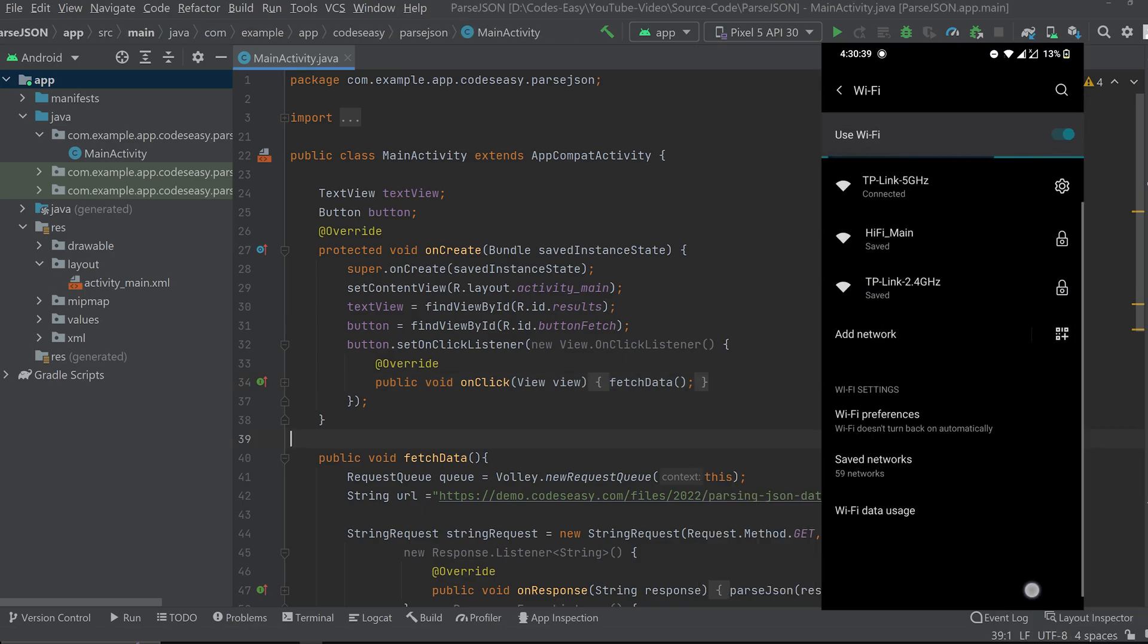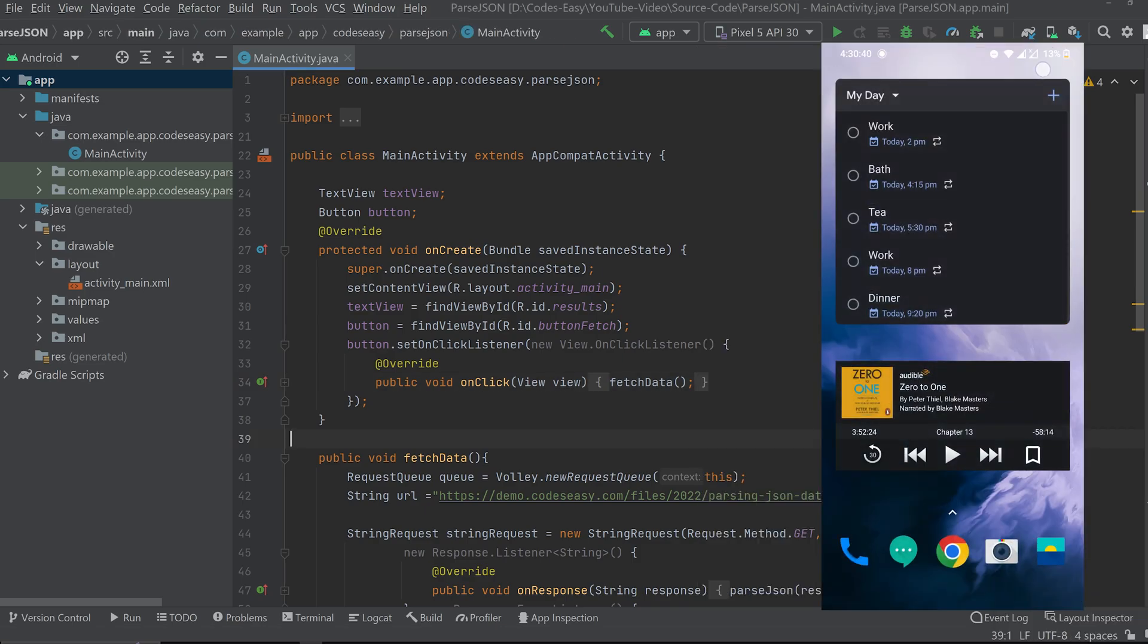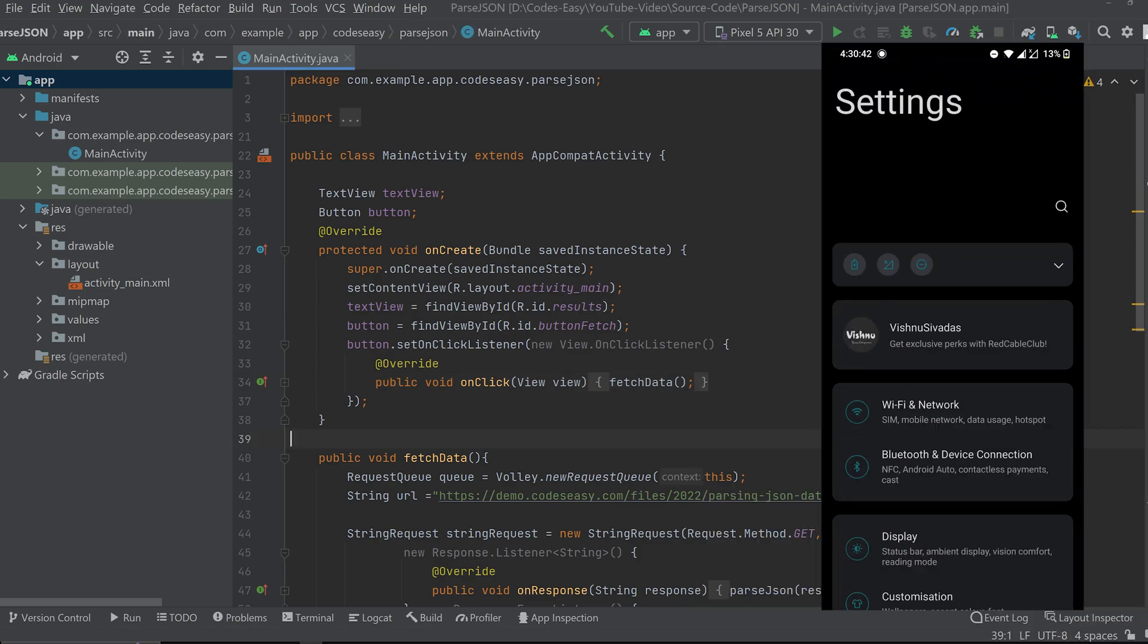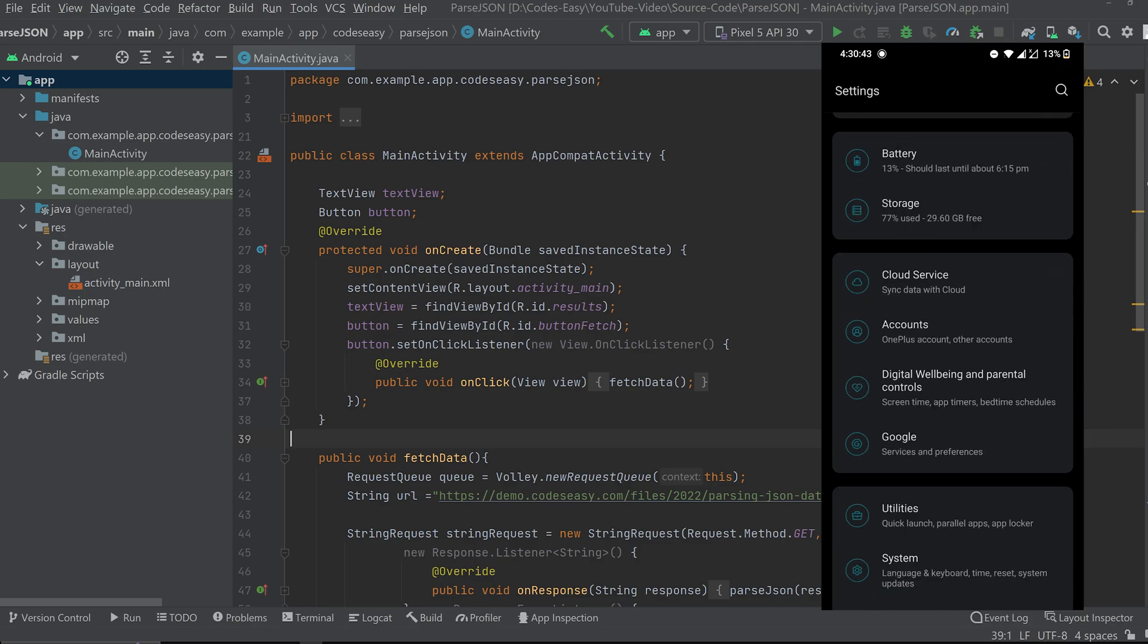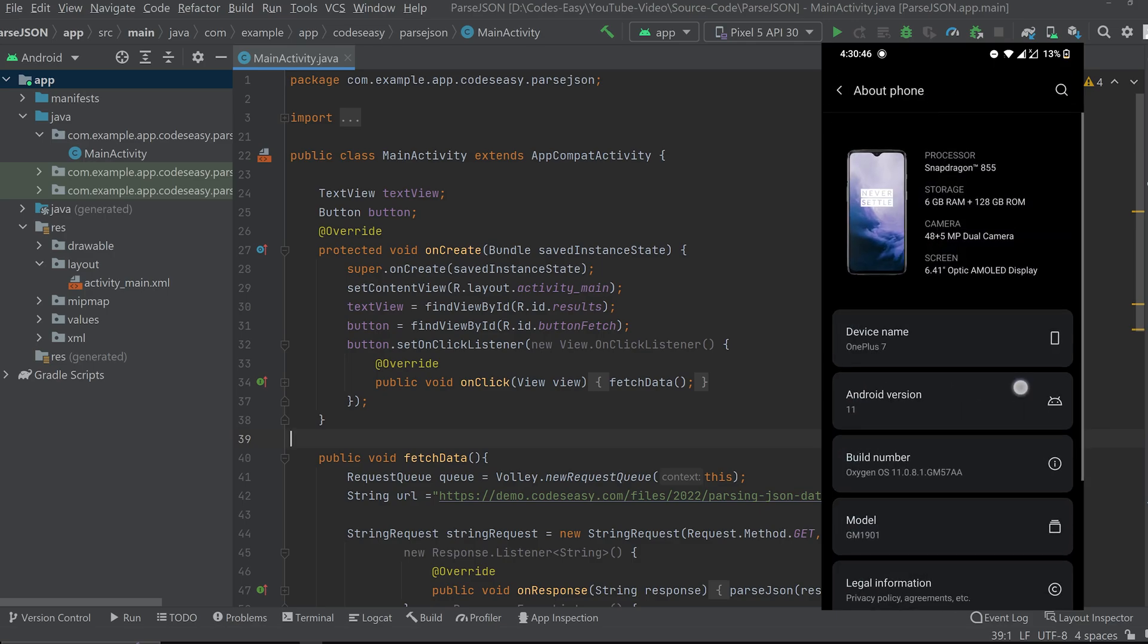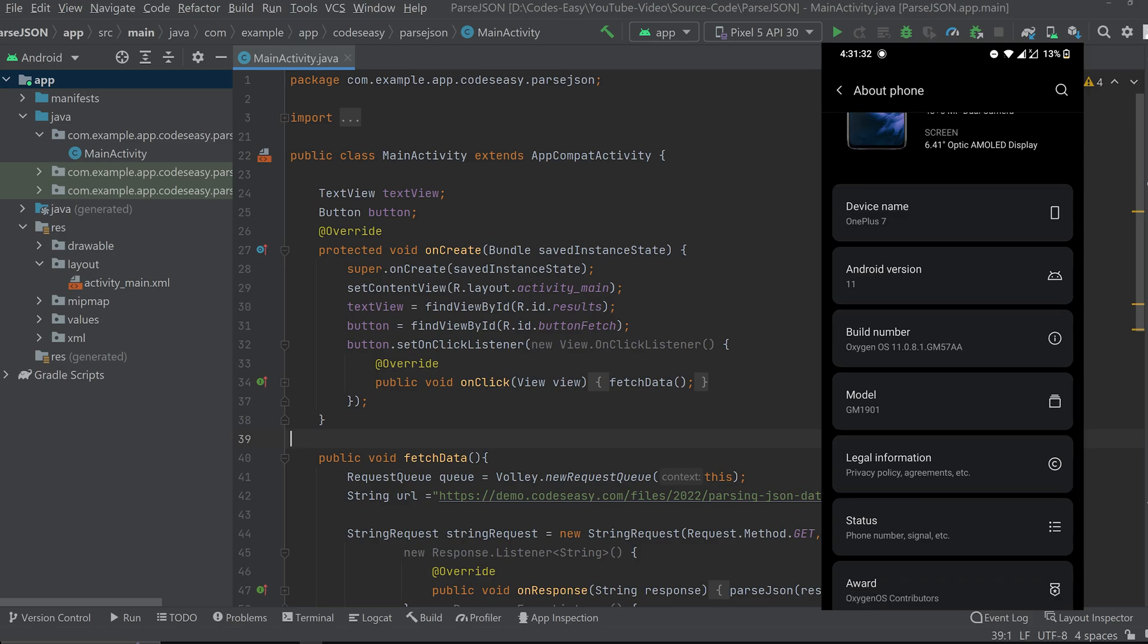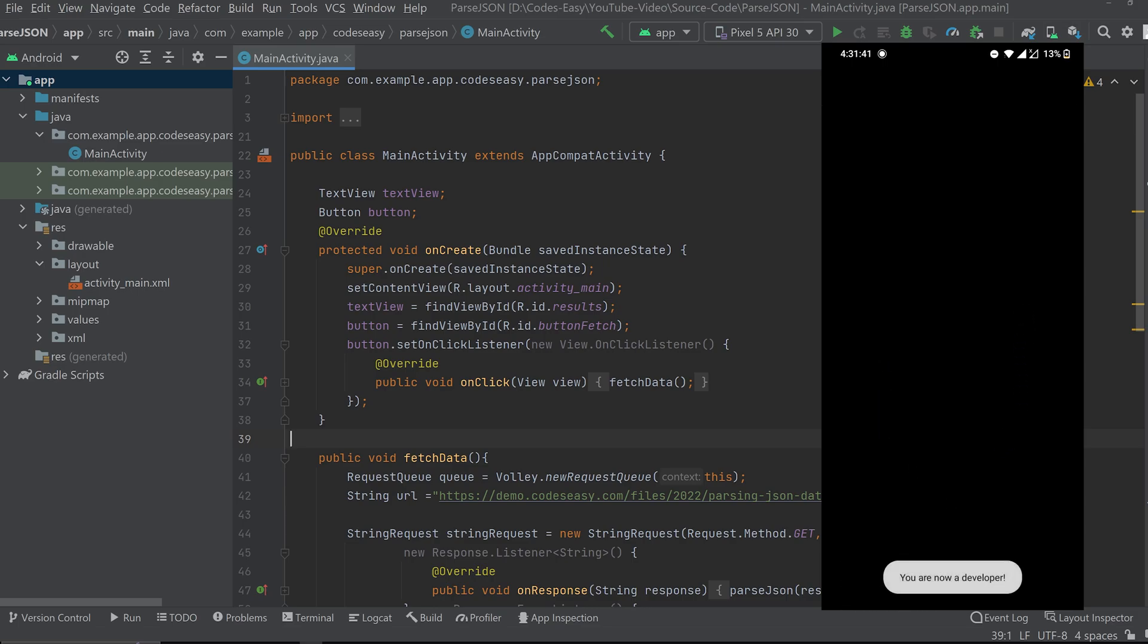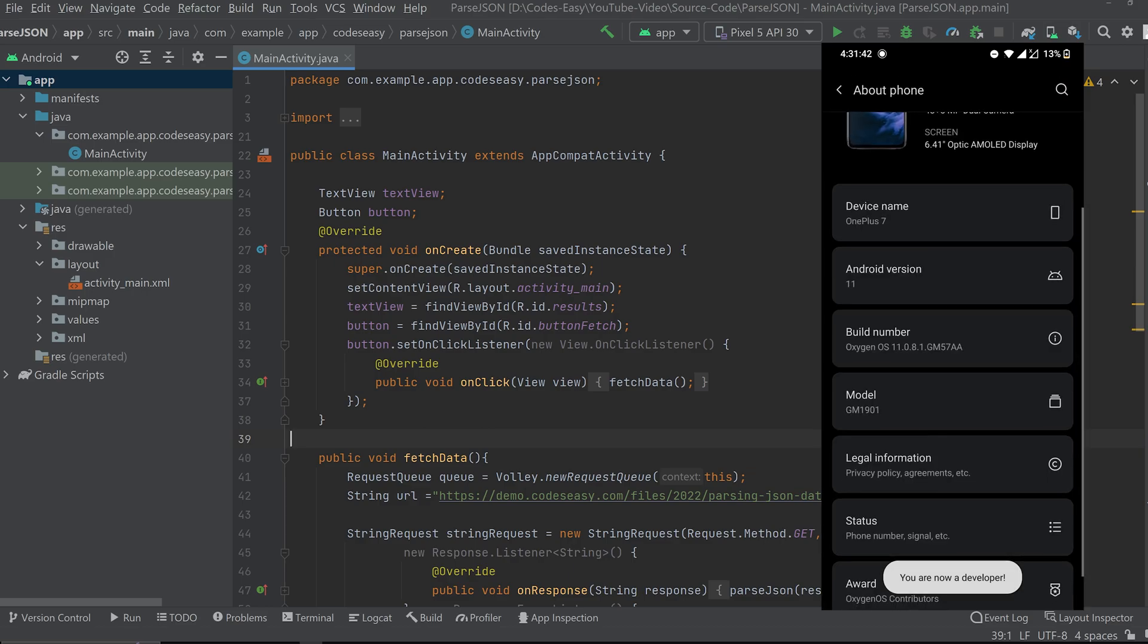Now go to settings. Scroll down, about phone. Tap on build number several times. Now type the password. Now you have enabled developer options.